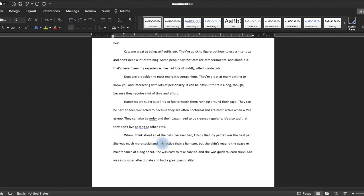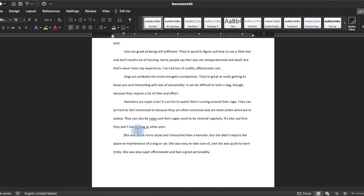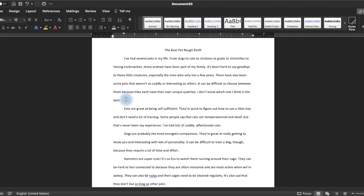But this is an example where my thesis statement not being at the top is actually an indication that I need to rework my whole paper, because I didn't know what I wanted to say when I started writing. That doesn't mean all of this is useless — I'm going to be able to use a lot of this content, but I need to reframe it around my thesis statement. My thesis statement is: when I think about all of the pets I've ever had, I think my pet rat was the best pet. So I'm going to highlight that, and if I want to make sure it's near the top, I could cut it and put it there.